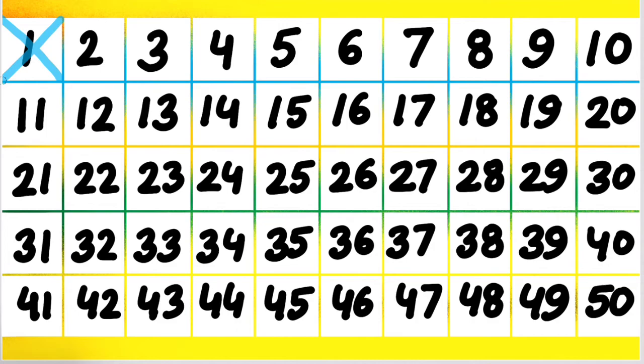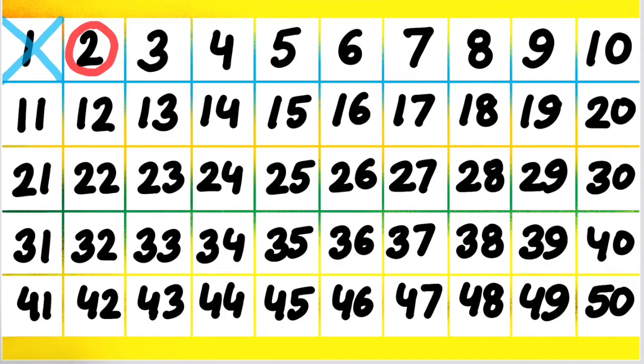Then we come to the second number which is 2. 2 is an even number and all other even numbers are divisible by 2. So 2 is the only prime number having two factors, that is 1 and the number itself. And so the other numbers which are divisible by 2, that is 12, 22, 32, 42, they are all cancelled by us.